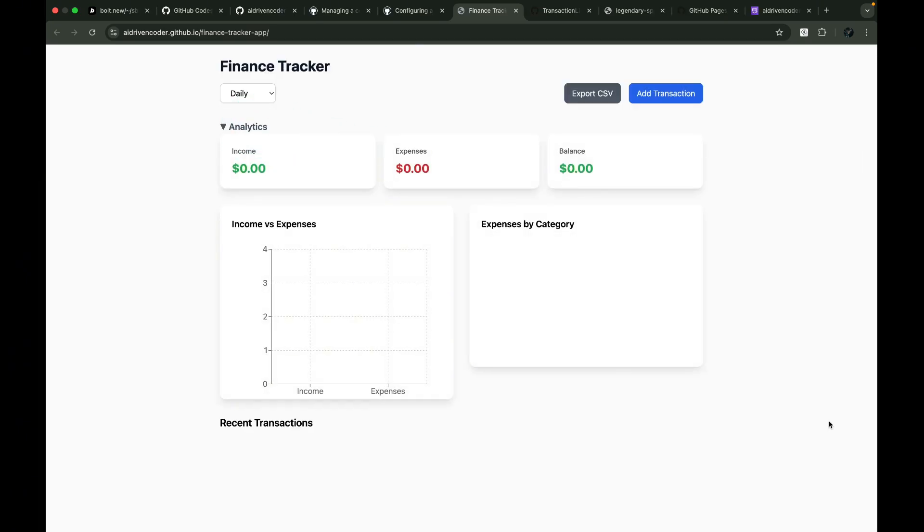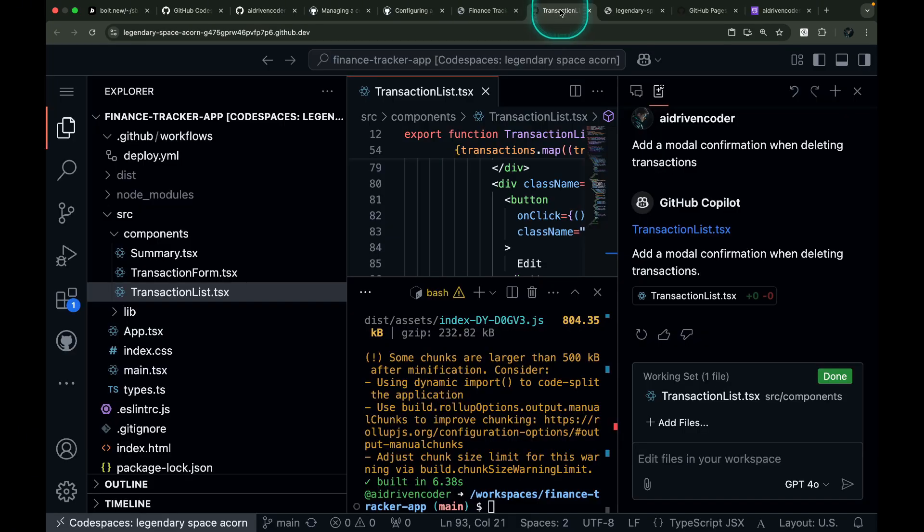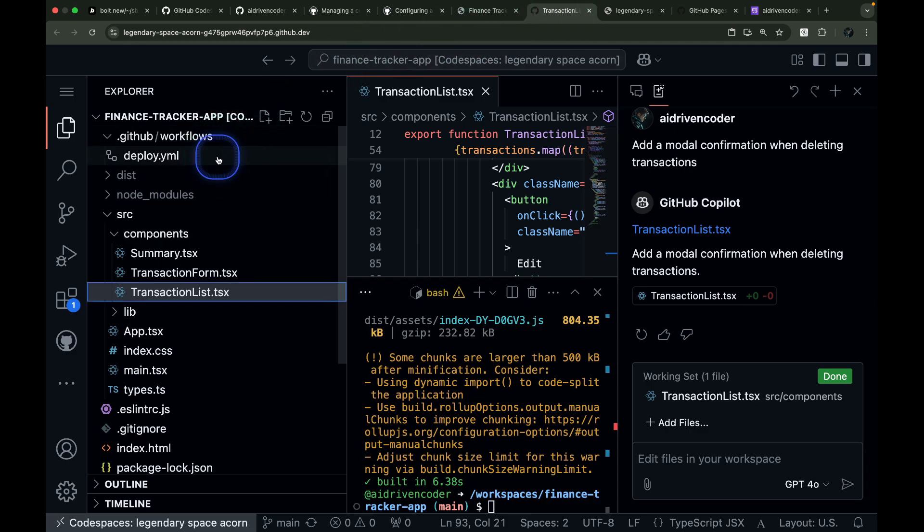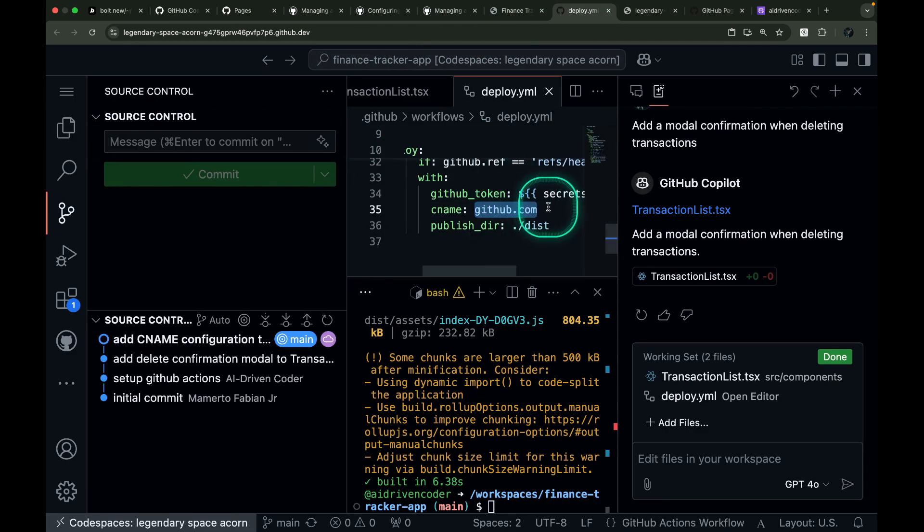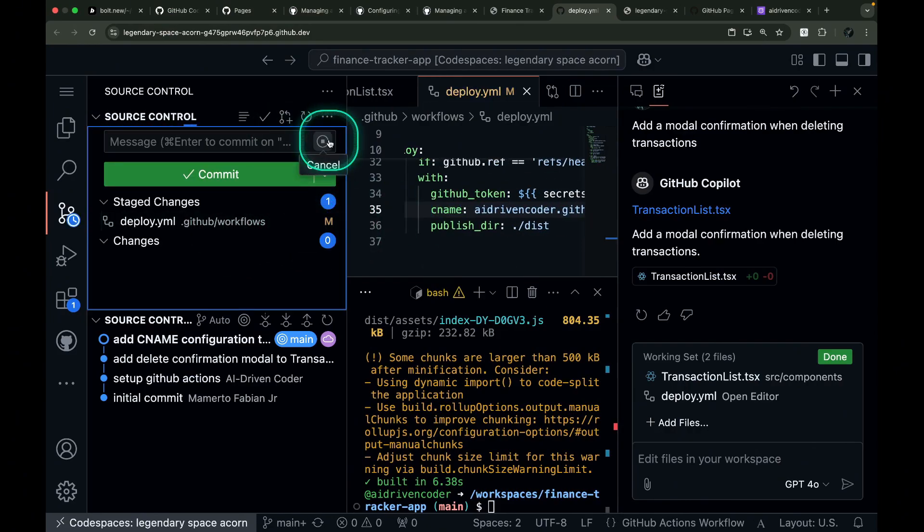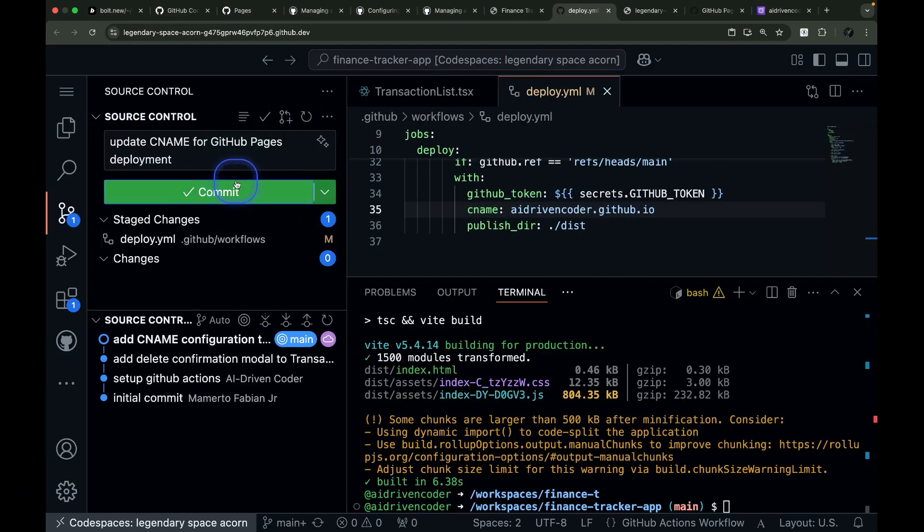But what if you want to use a custom domain? First, we need to add a CNAME option in our GitHub Actions workflow file like so. Let's commit and push our changes.